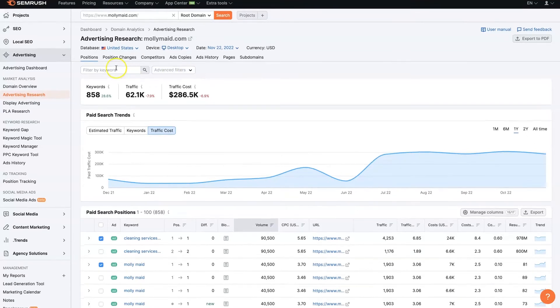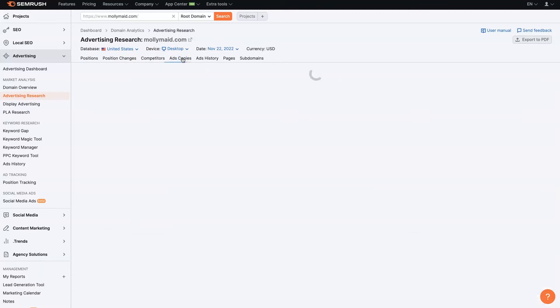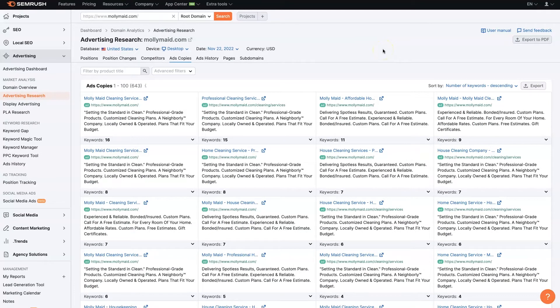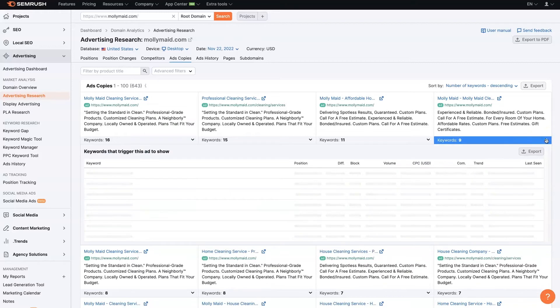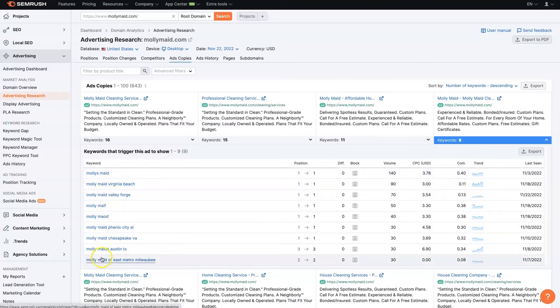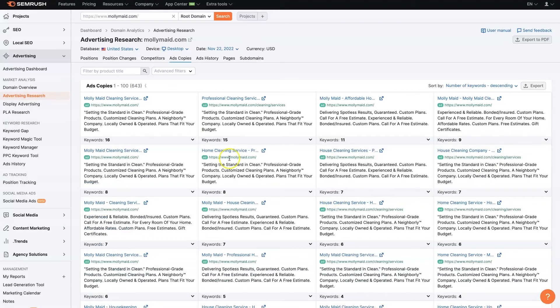But equally more important is your actual ad copy. So if your ads don't say the right thing and you're putting them in front of the right keywords, it's still not going to work very well. So now we can see not only the keywords that they're using, but the actual ad copy that they're using. And we can see how many keywords each of these ads is on.